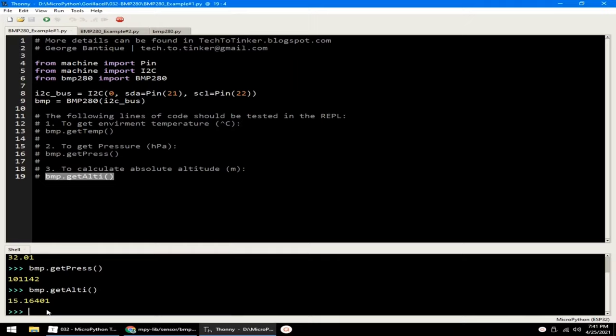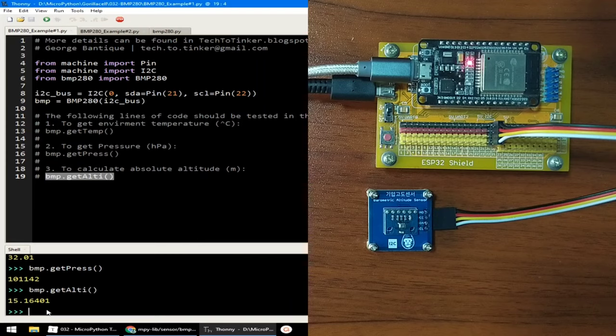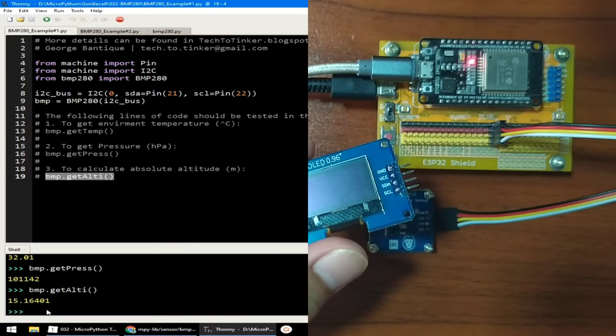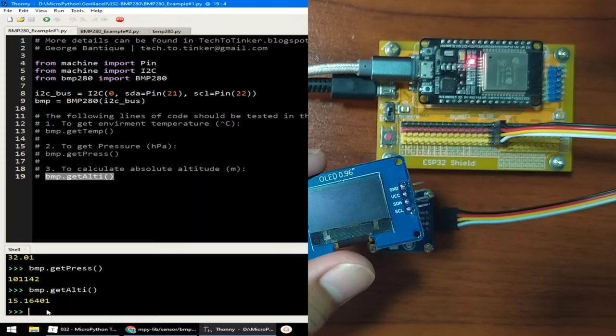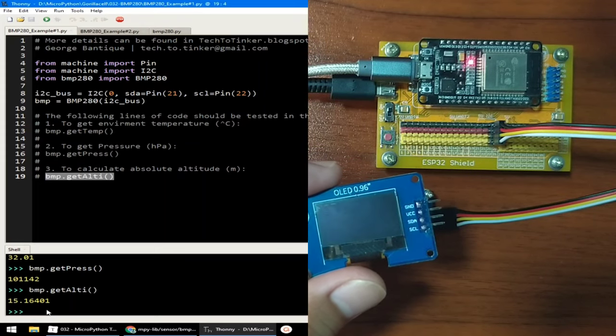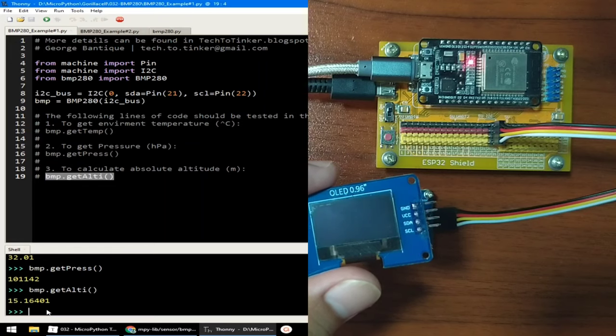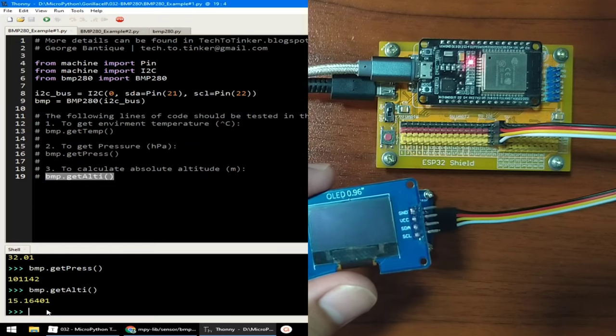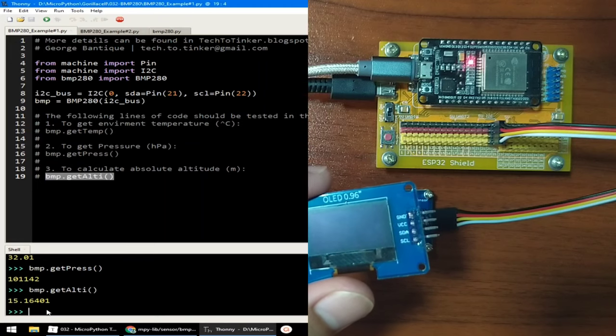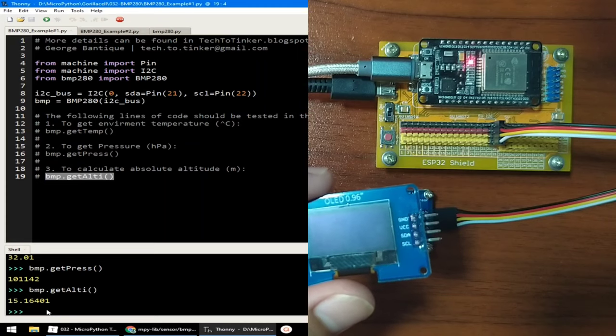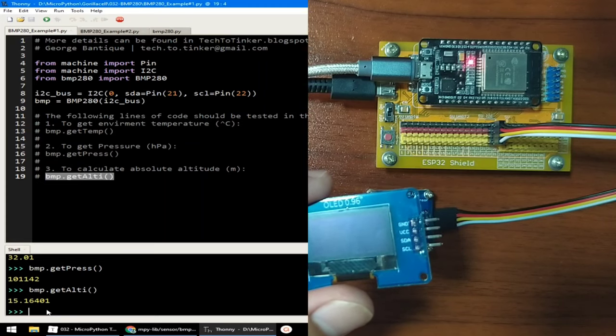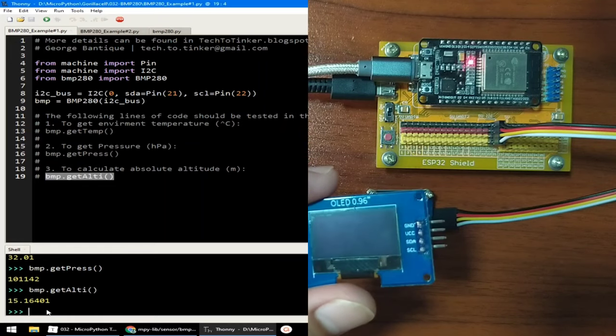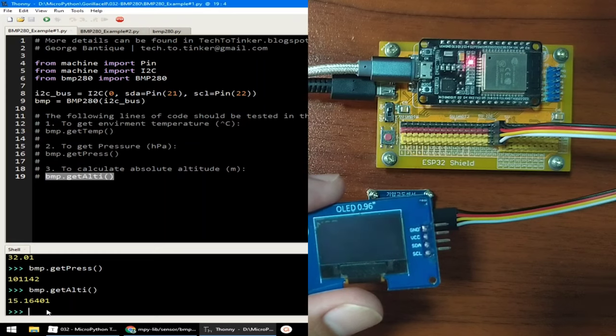I cannot think a good and simple application for demonstrating the BMP280. So with example number two, let's just display the current values to this OLED display. We will use a custom font so we can display it with larger font style. For more details on how to use the custom font, be sure to watch video number 010 and video number 011. On that videos, you can find the needed driver libraries to follow this example.